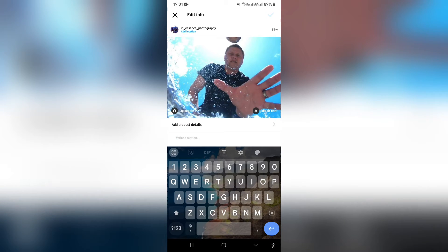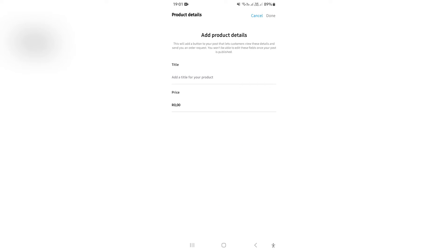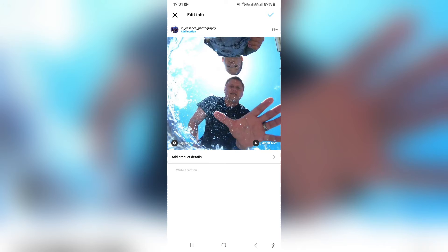Right now, you can enter in a caption. You can tag people, you can edit alt text, and you can add product details. However, there is no direct option to remove the music from this post.